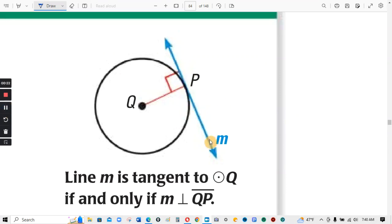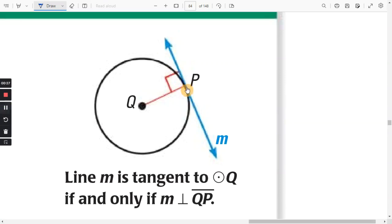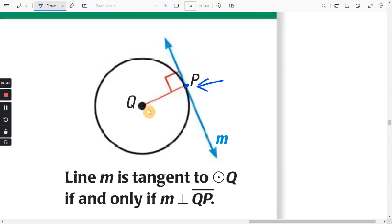This line in blue is the tangent line. It's a tangent line because it intersects the circle at just one point and keeps going. And this line segment in red is the radius. So at the point where the radius meets the tangent line, that is going to be a right angle. So line M is tangent to circle Q if and only if line M is perpendicular to QP — they make a right angle with each other.